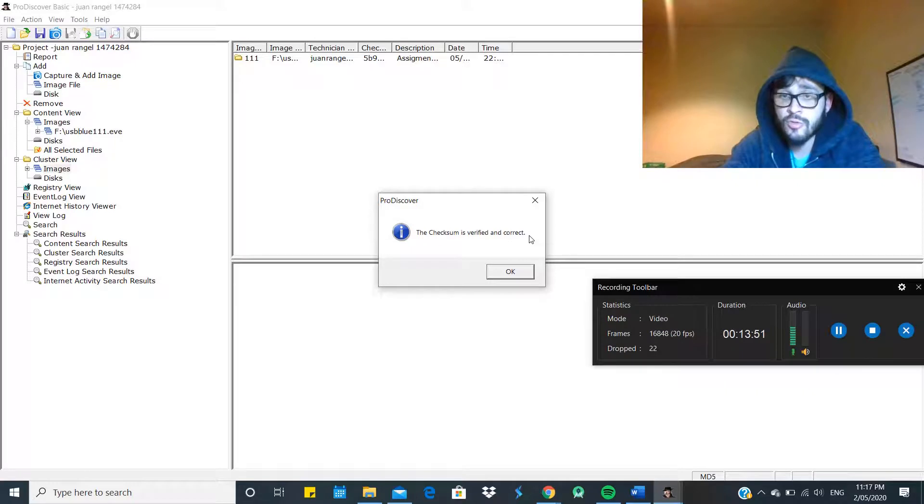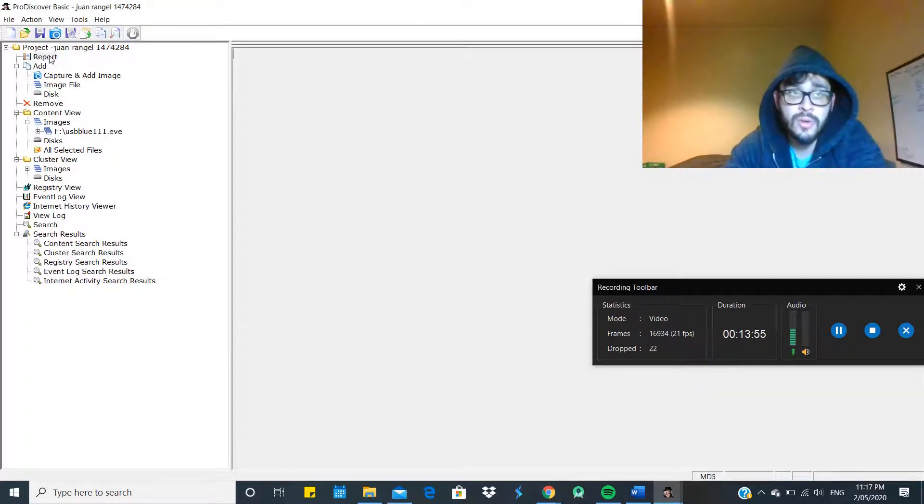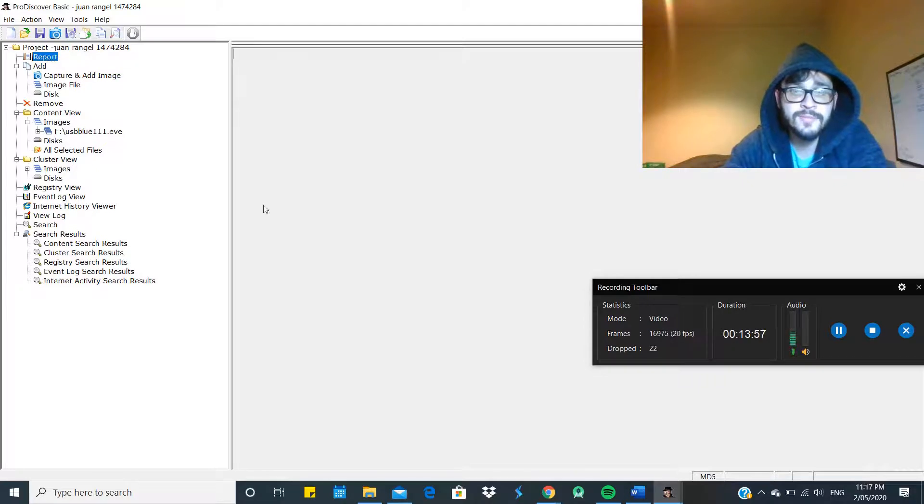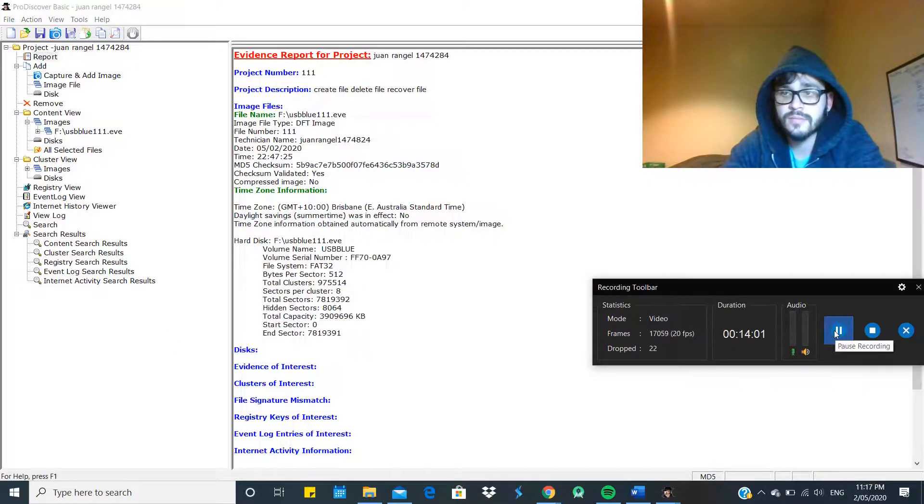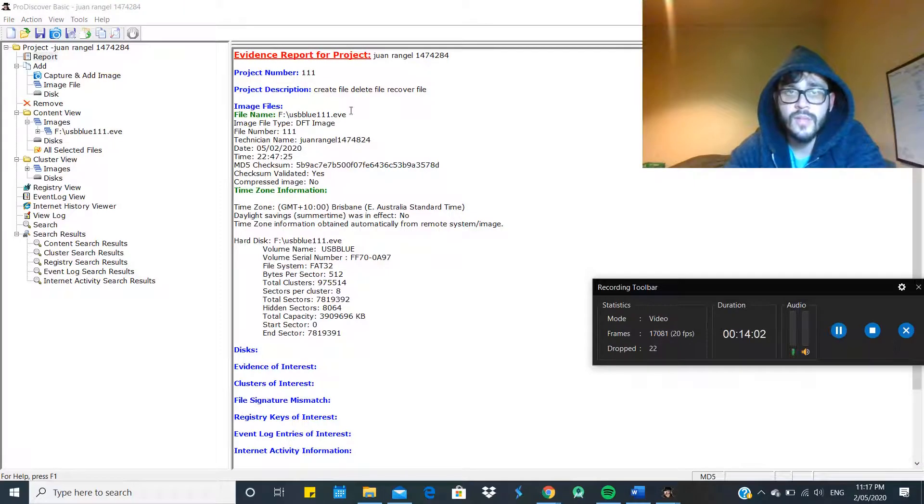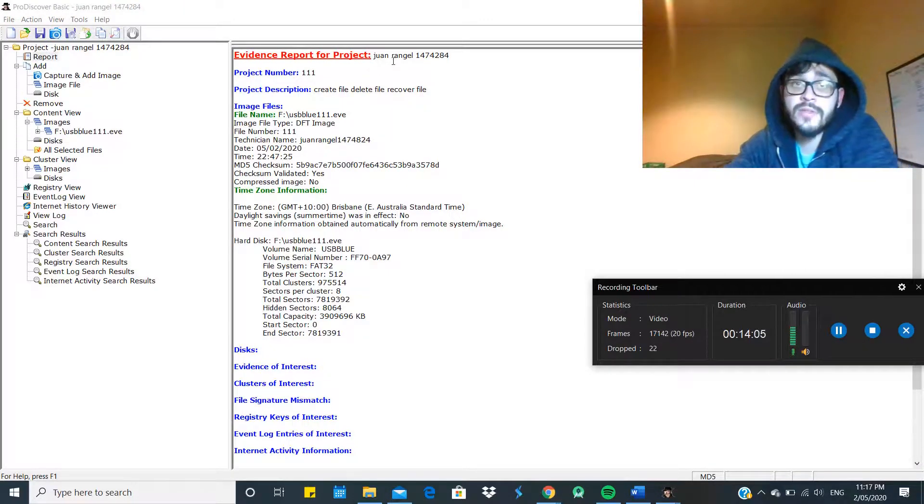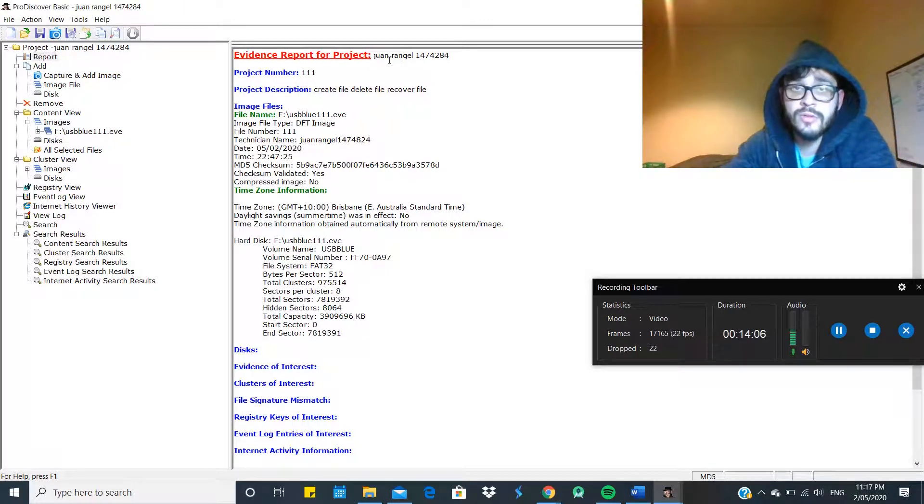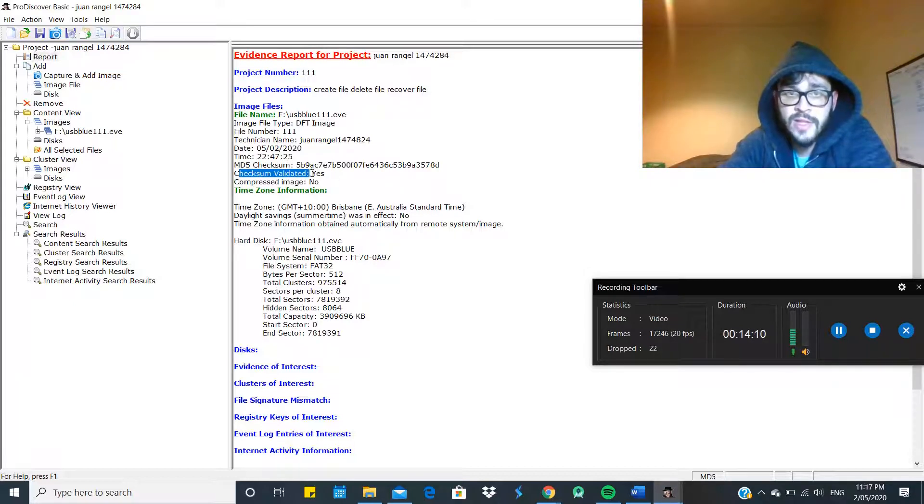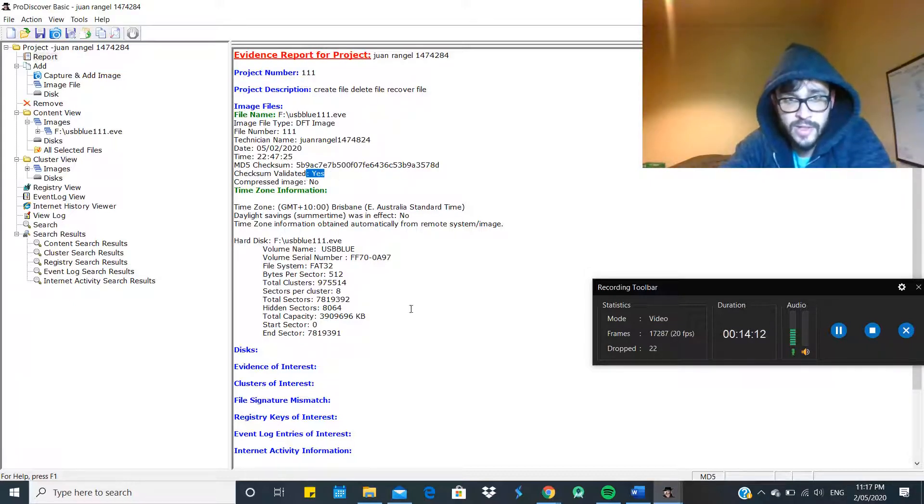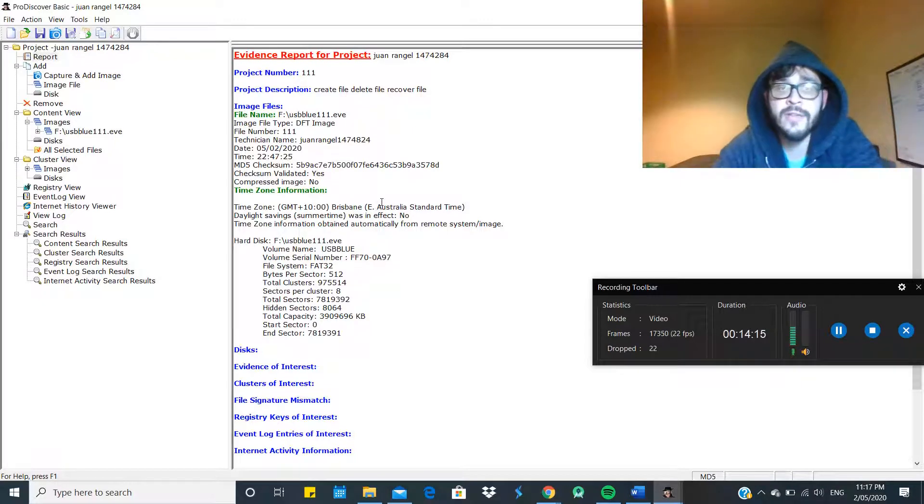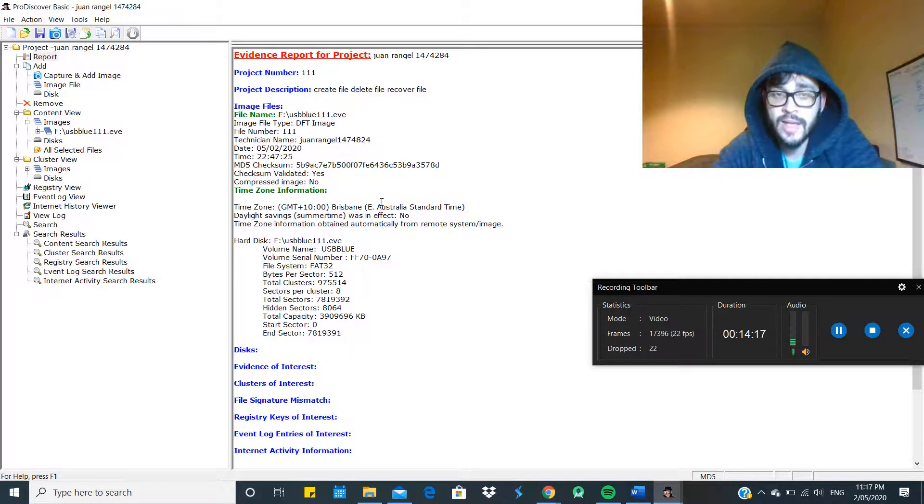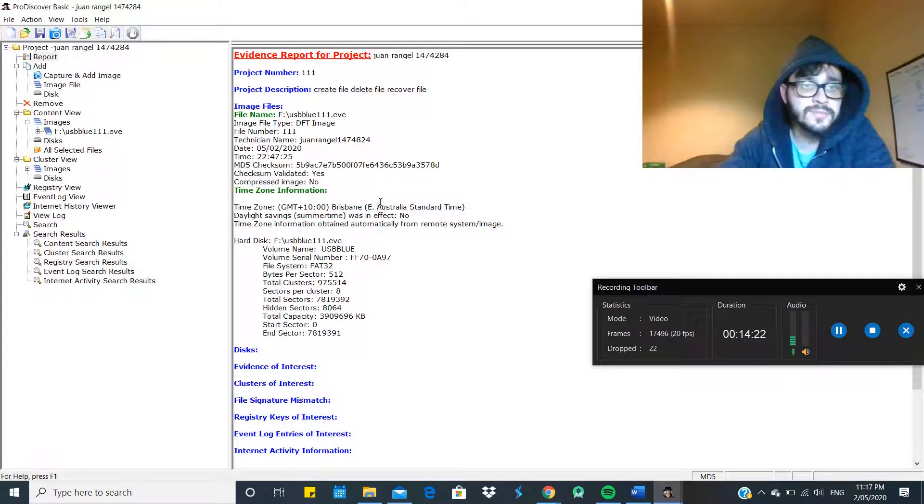So once the validation is complete, ProDiscover is going to let you know the checksum is verified and correct. So now if you go back to the report, this case, back to the evidence report for this project, checksum validated - yes, it has been validated now. That means the evidence is not corrupted and it can be used as evidence for this case.